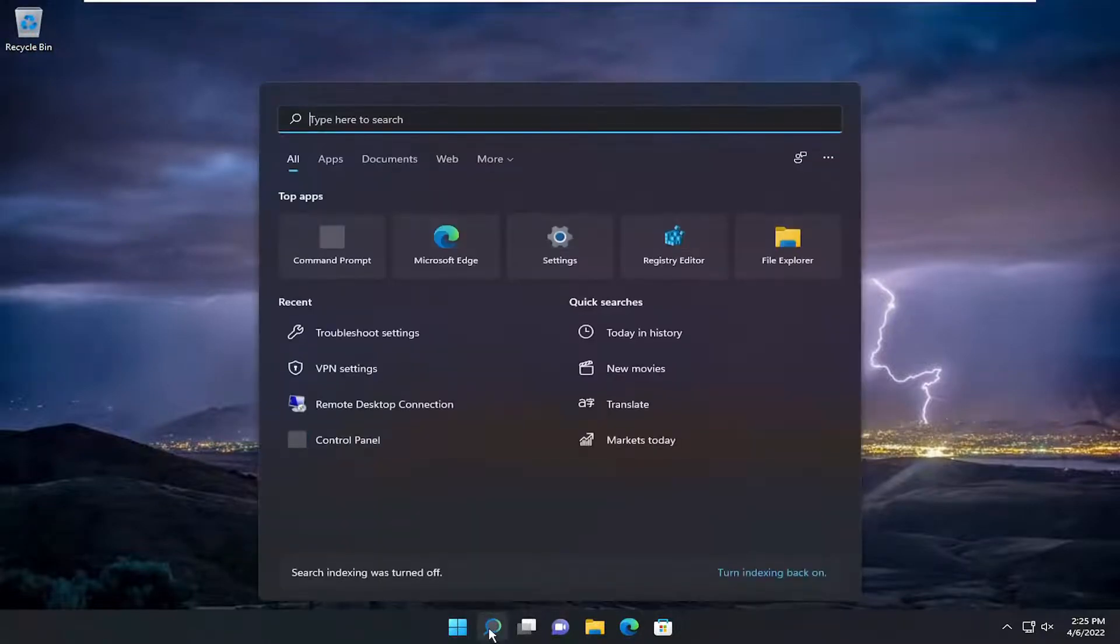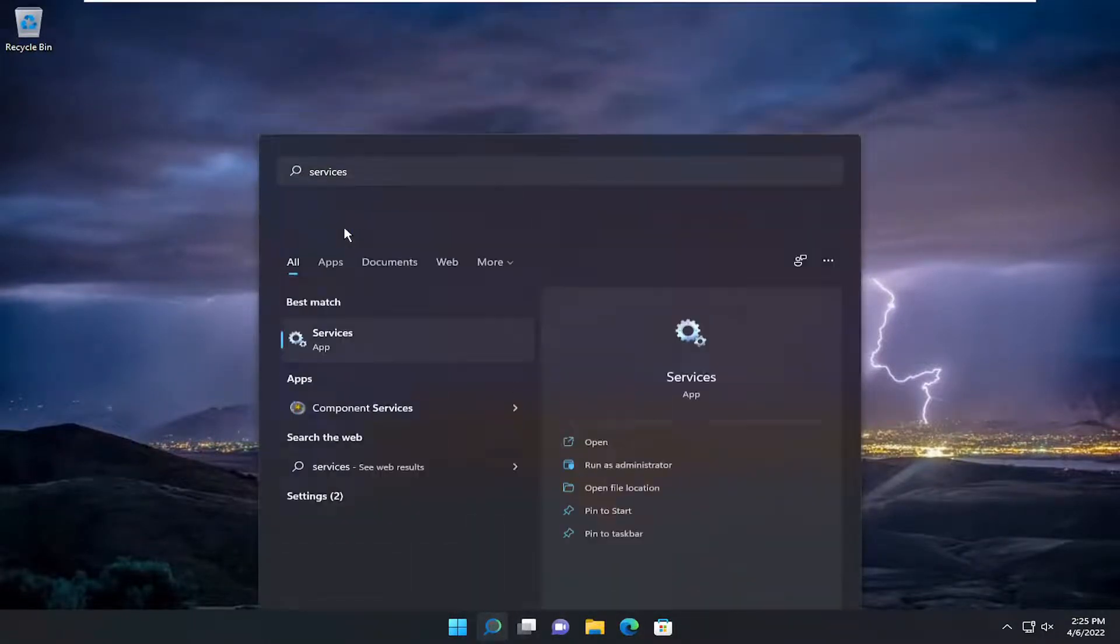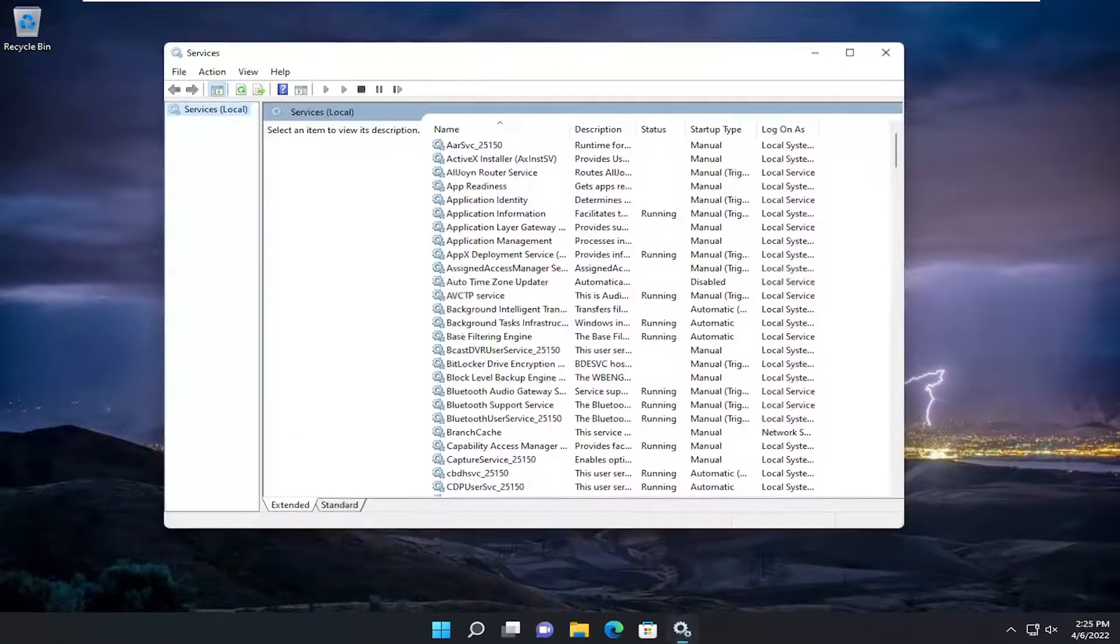Now open up Services and go ahead and open up the best match here.